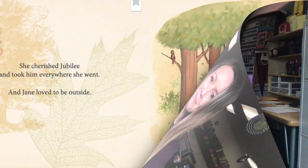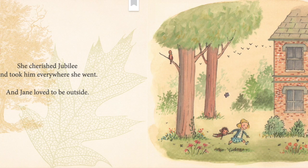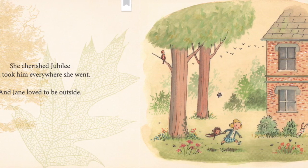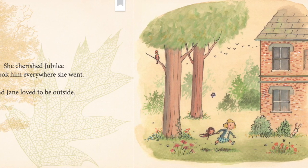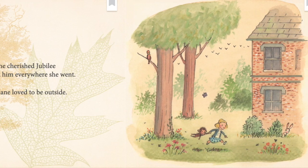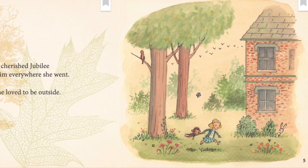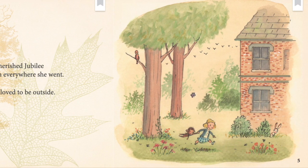Let's take a look at a couple of examples. This page says she cherished Jubilee and took him everywhere she went, and Jane loved to be outside. When I look at the illustration, I can see her holding Jubilee and bringing him with her — that shows me she took him everywhere she went. I also see that they're running around outside, which matches the text where it says Jane loved to be outside.